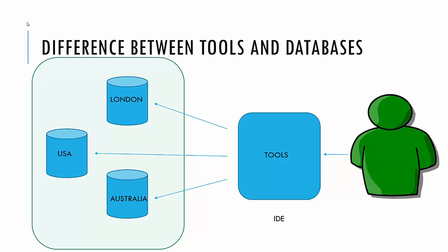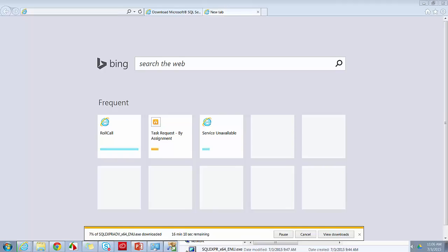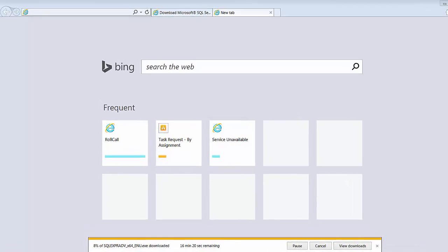We'll go through the installation, we'll connect to a few databases, and we will write some simple queries against these databases. Now these tools are also called IDEs or Integrated Development Environments. Just a technical term, nothing to worry too much about it.